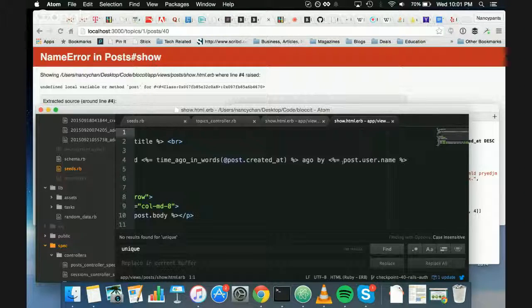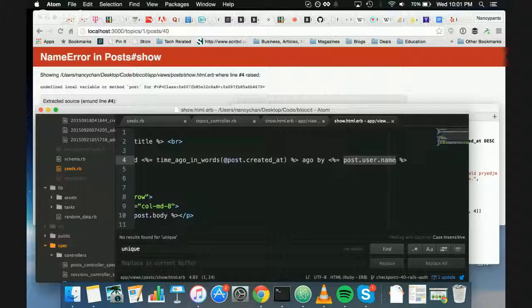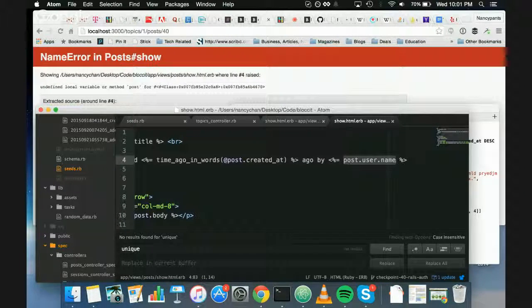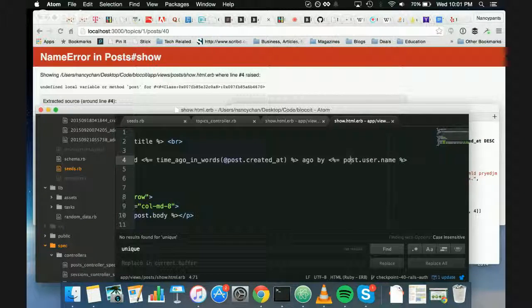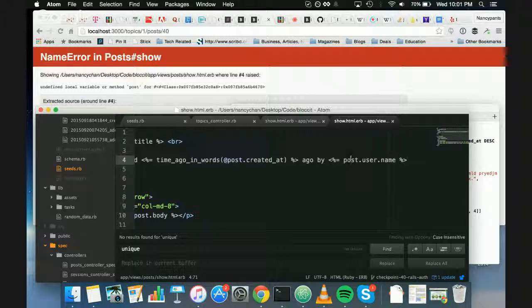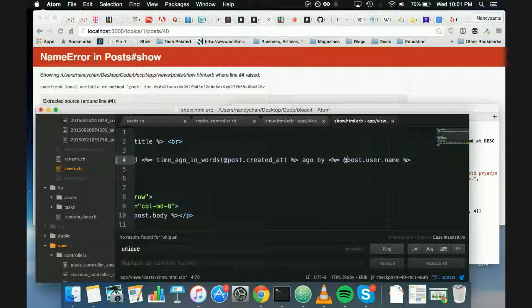So I have it here too. Yeah. Well, yeah. You just need to use the at symbol. Because post without the at symbol is not a variable, but at post is.